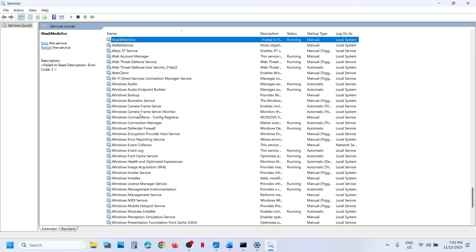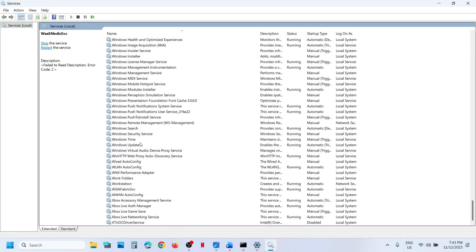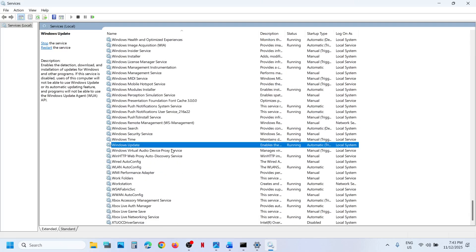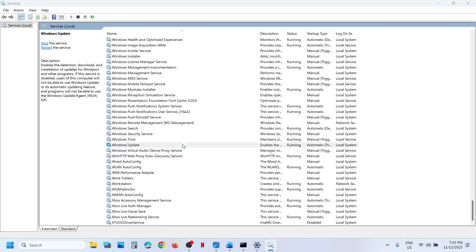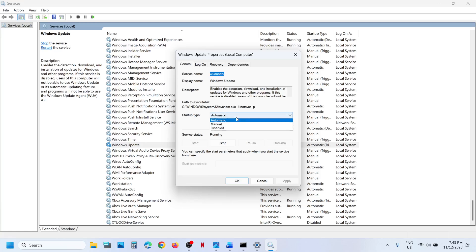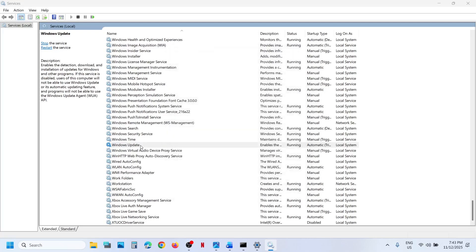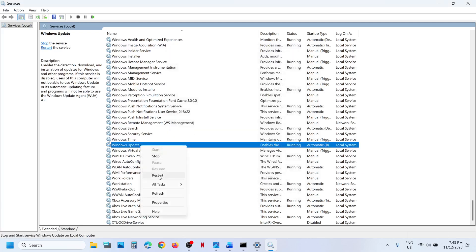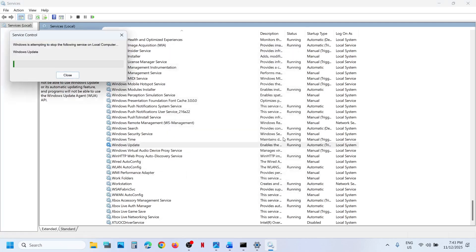Now scroll down and find 'Windows Update.' Double-click on Windows Update and set it to Automatic. Click Apply, click Start if highlighted, then click OK. Right-click on Windows Update and click Restart.